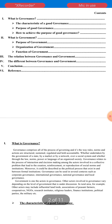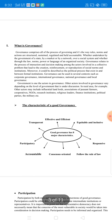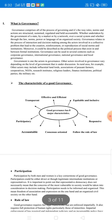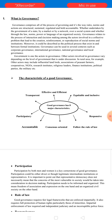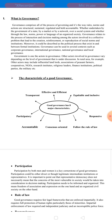So let's start our topic that talks about what is governance and the characteristics of good governance. Governance comprises all of the processes of government, and it is the way rule, norm, and action are structured, sustained, vigilant, and held accountable.